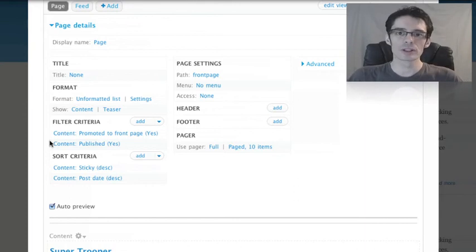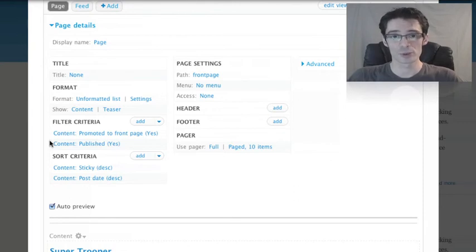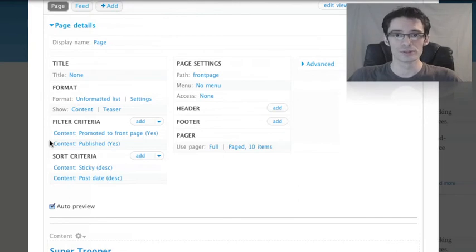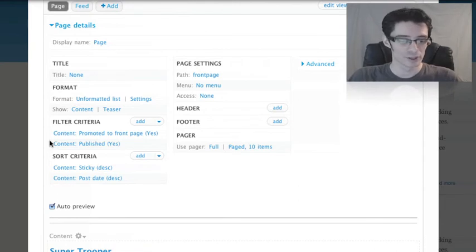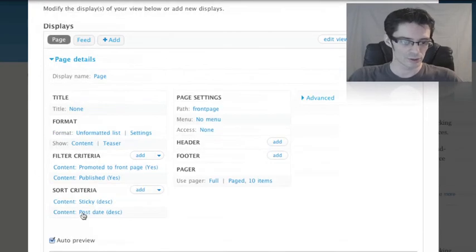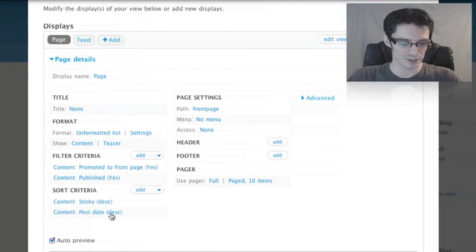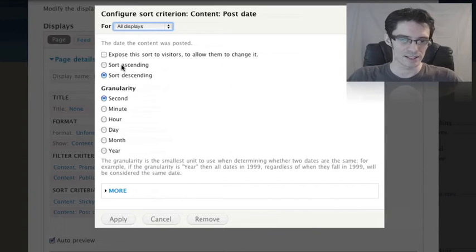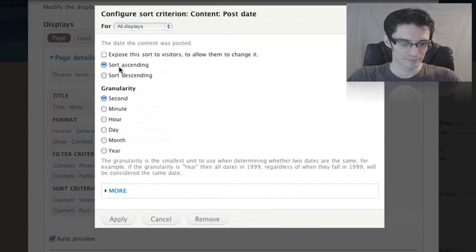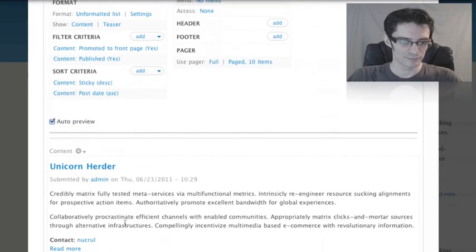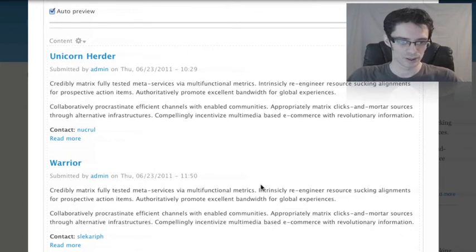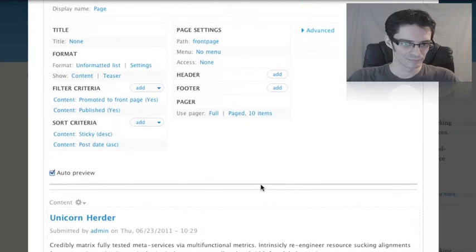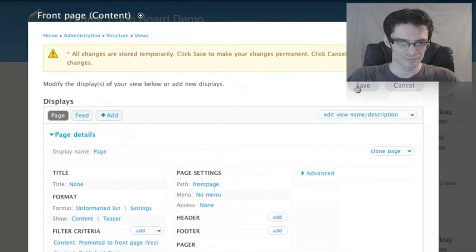Before we go on, we're going to make one more change to our view. One of the most common tweaks that people want to make to the front page of a default Drupal site is changing the sort order. By default, Drupal displays all of the front page nodes in reverse chronological order, the newest items first. If you wanted to reverse that, you'd need Views. On our Front Page view, we're going to change the sort order so that the oldest items are first. We can go to the Sort Criteria section and click on the Post Date Sort. If we click on it, we can change from Sort Descending to Sort Ascending and apply that change. If we scroll down in the preview, we can see that older items are appearing at the top and newer items are appearing below. We'll scroll to the top, hit Save.